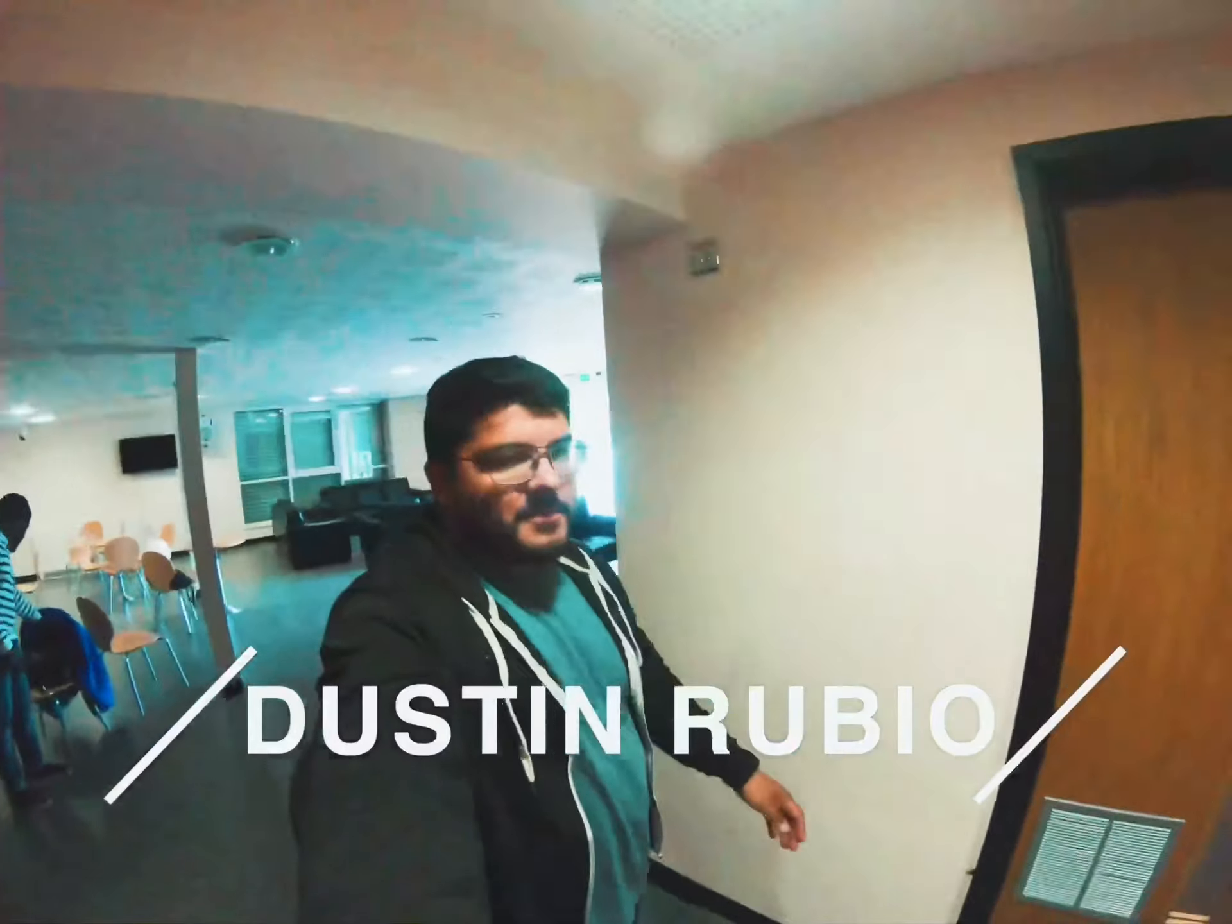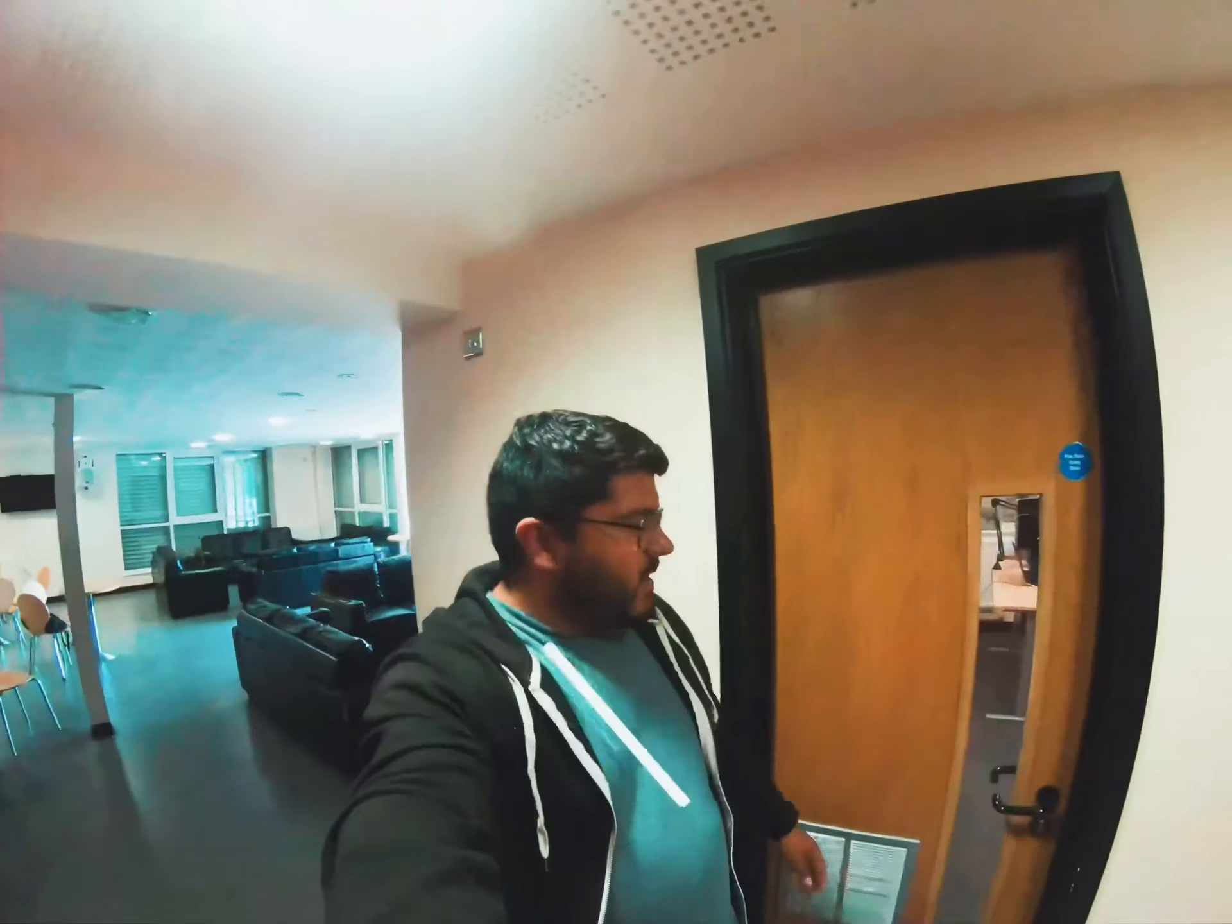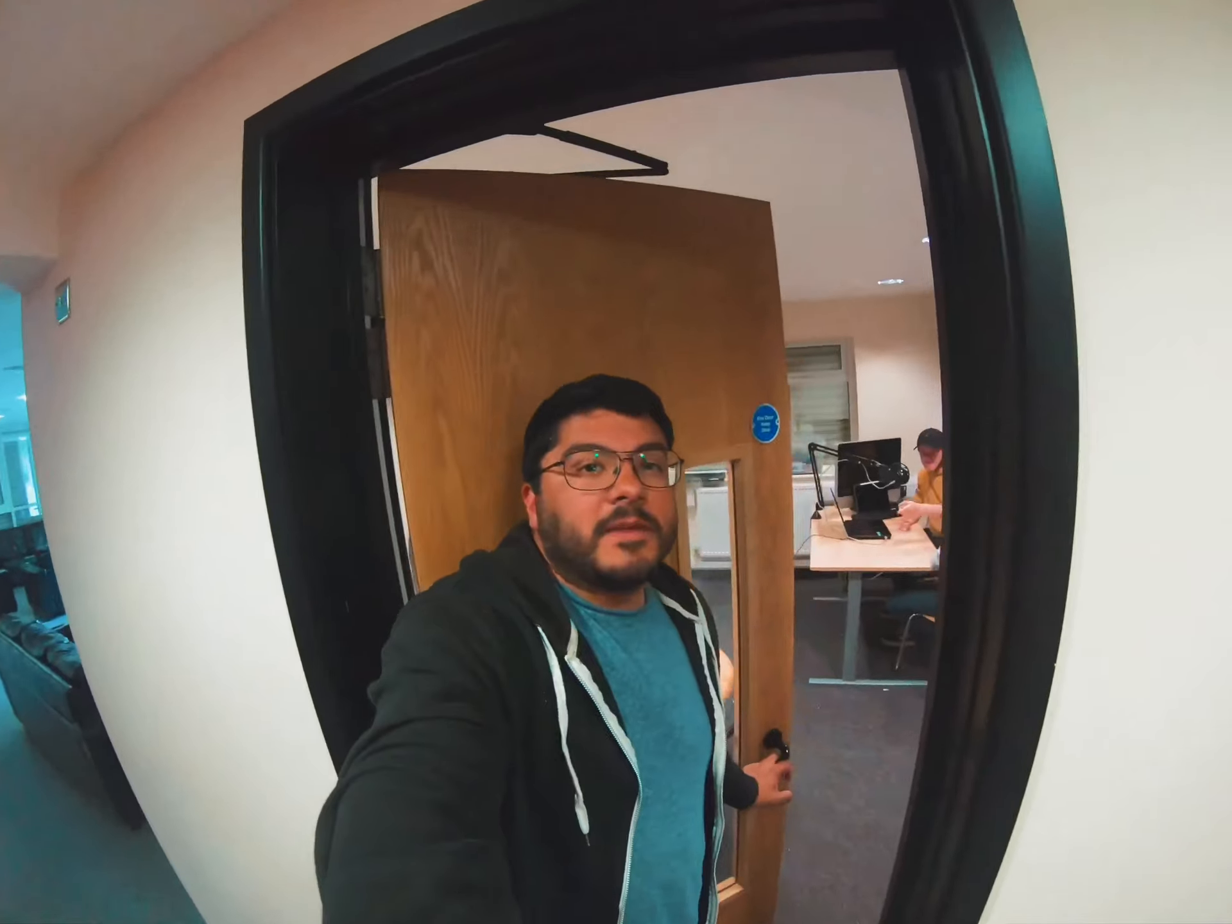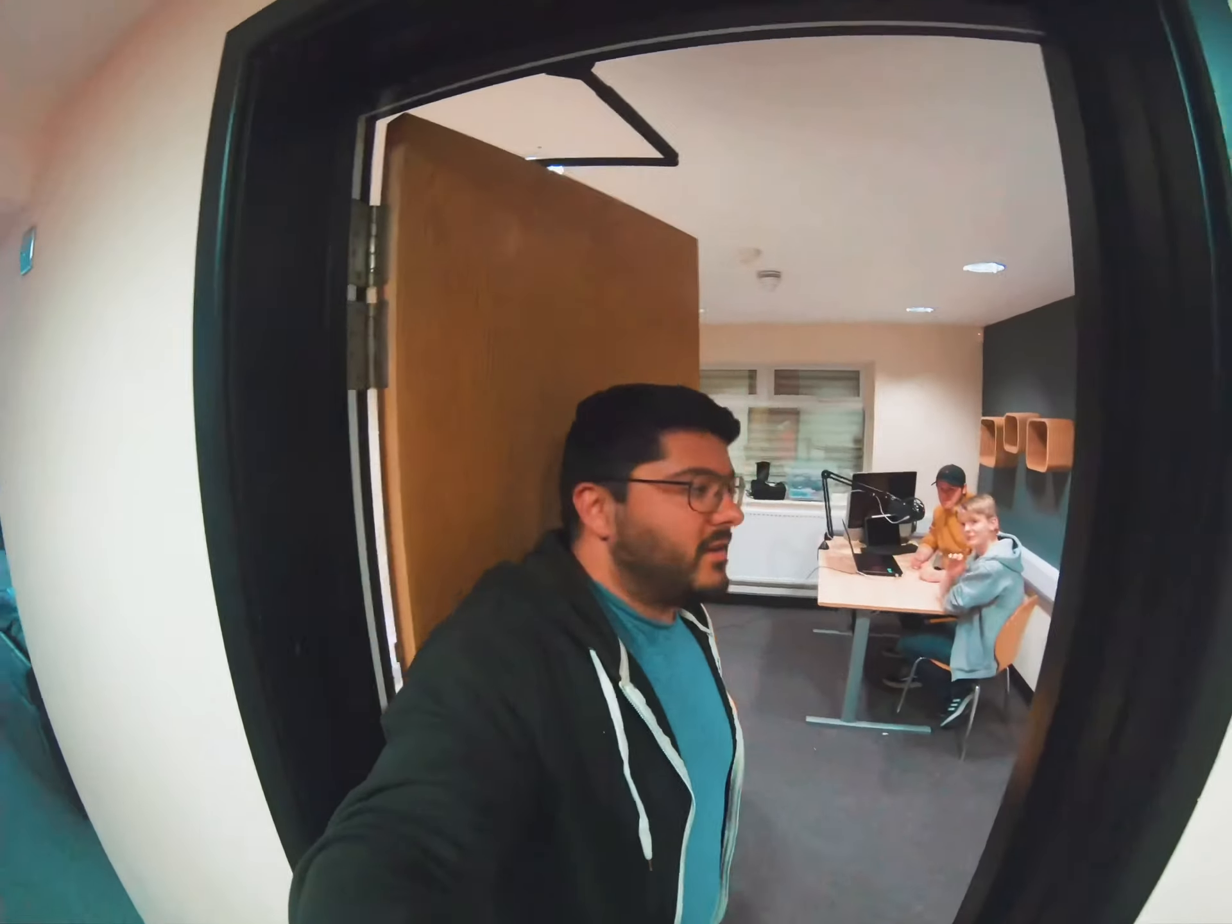All right, hello. What's up? It's Dustin. Okay, cool. Yeah, so it's safe to come in here, right?